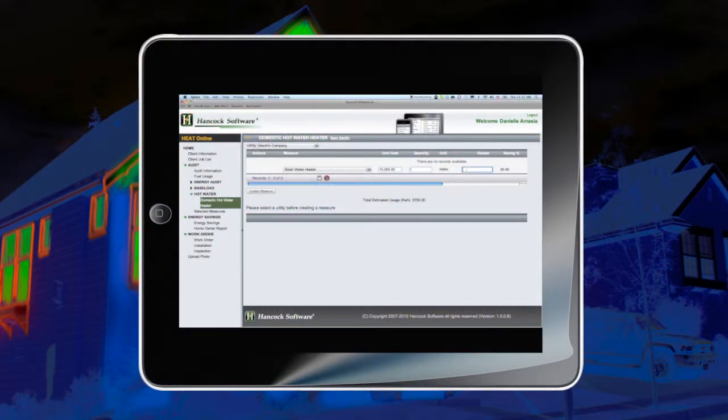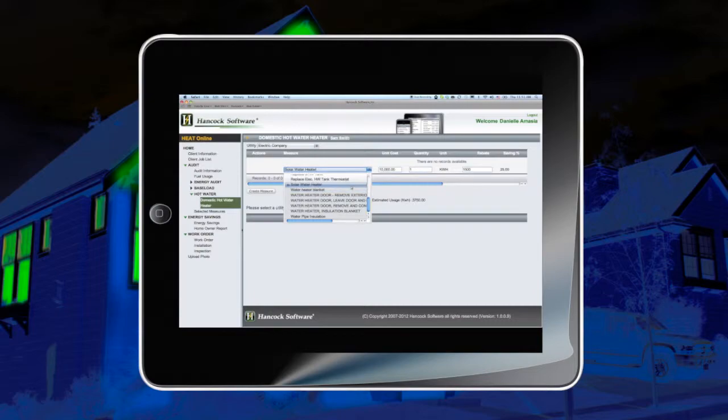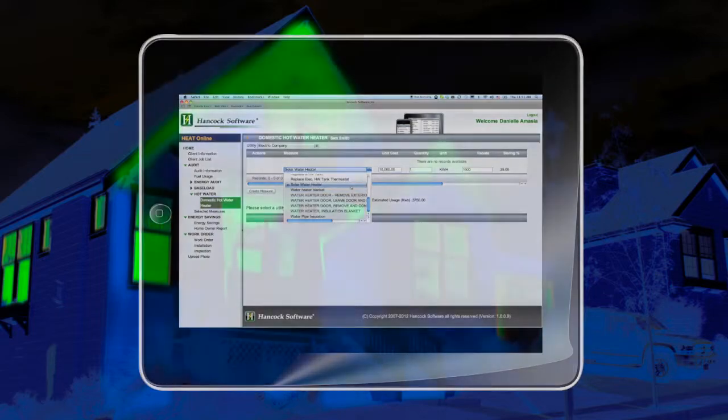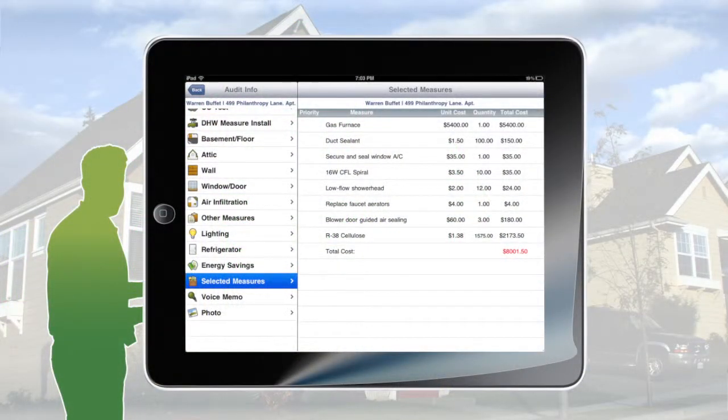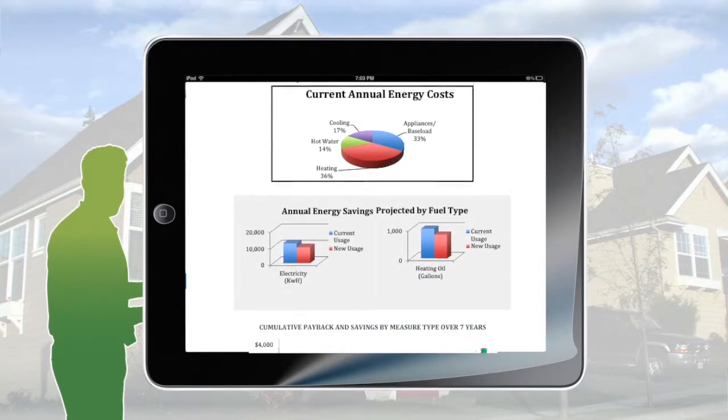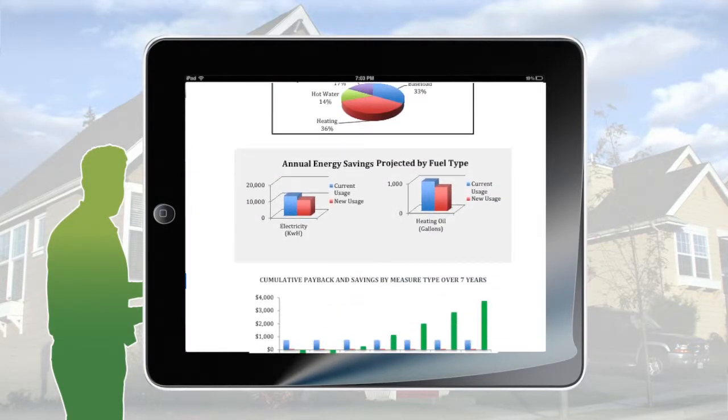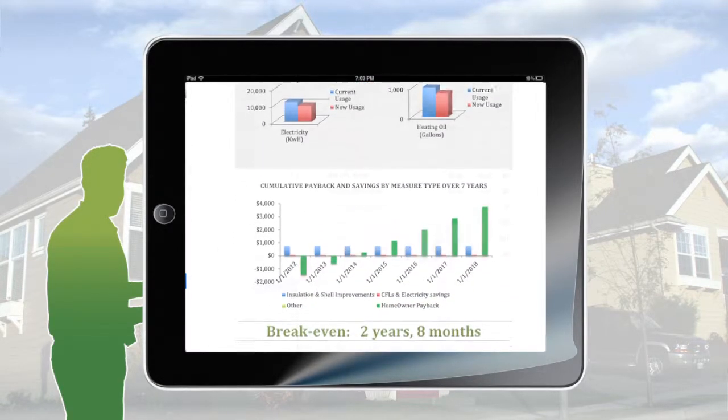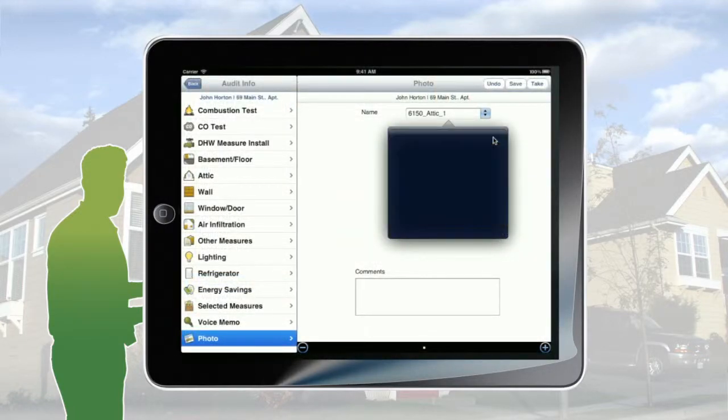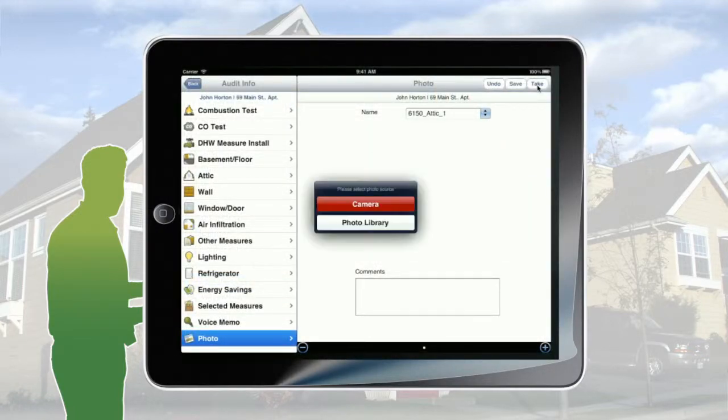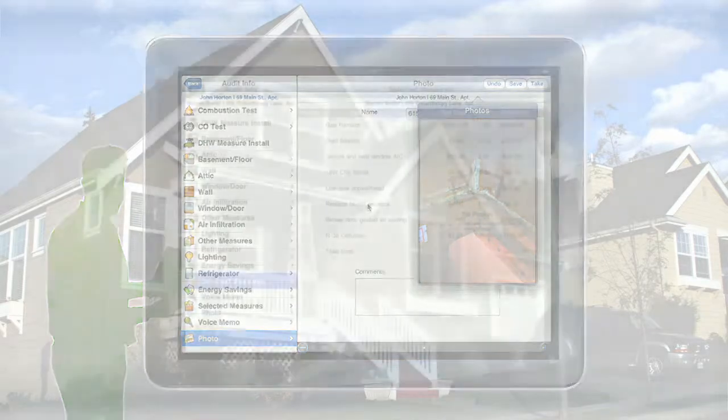Enter rebate information and record energy efficiency services in a single place. Once the assessment is complete, print or email the Home Energy Audit Report to your customer with detailed audit results, estimated energy savings recommendations, photos, and voice memos of the customer's home.